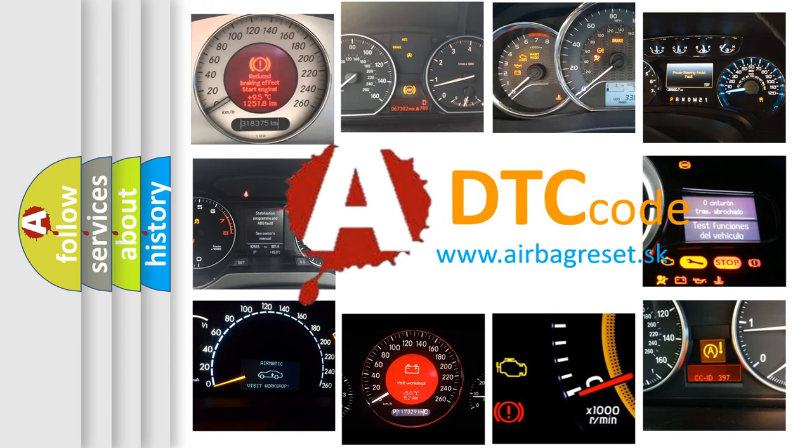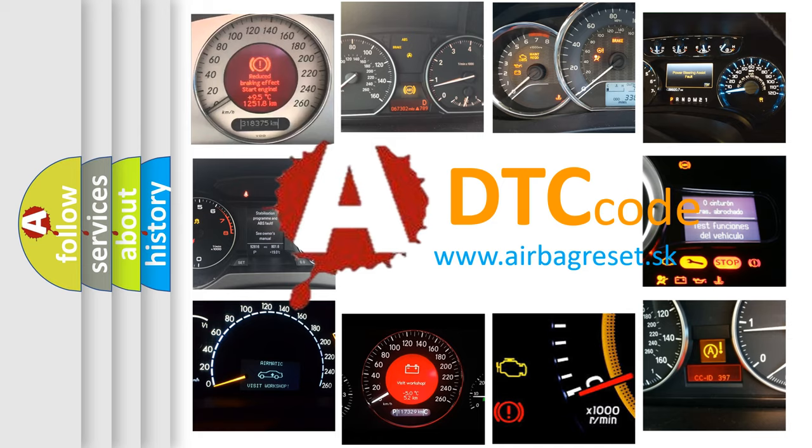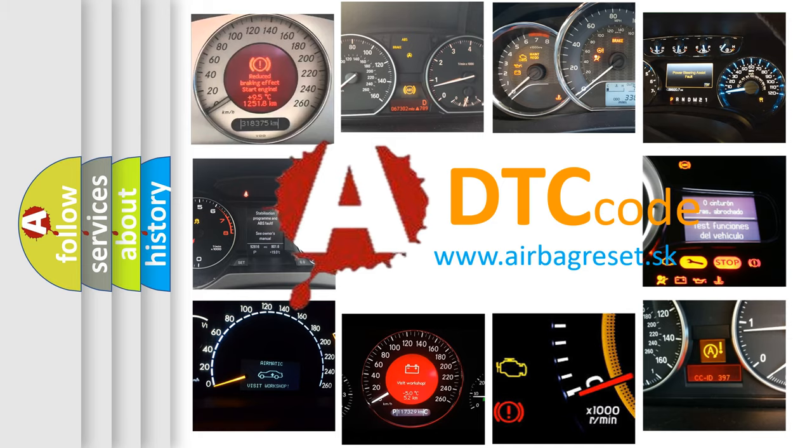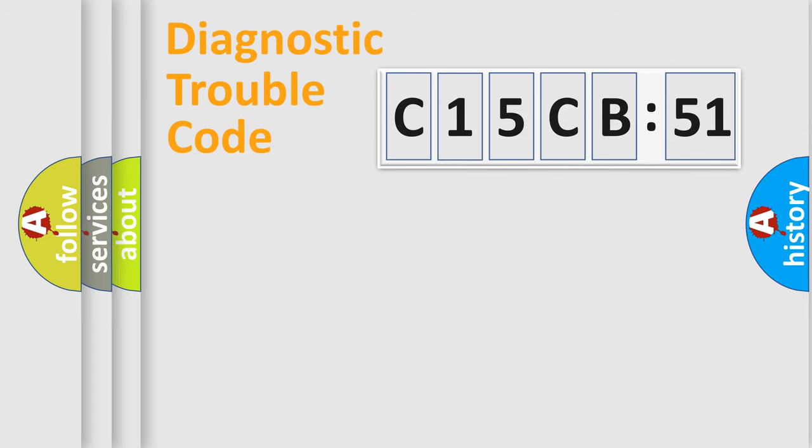What does C15CB51 mean, or how to correct this fault? Today we will find answers to these questions together. Let's do this.